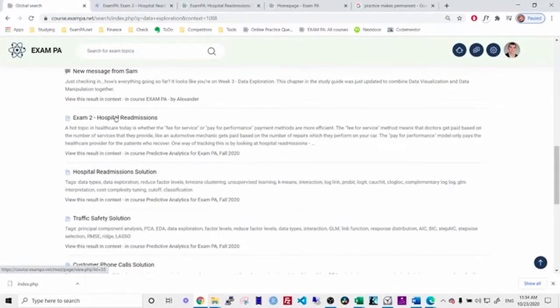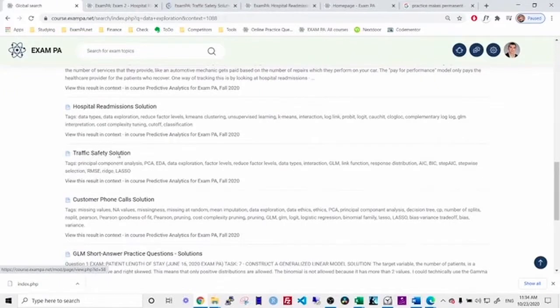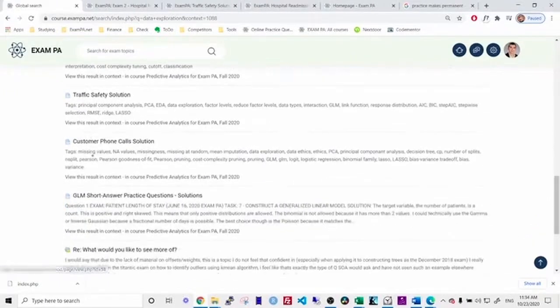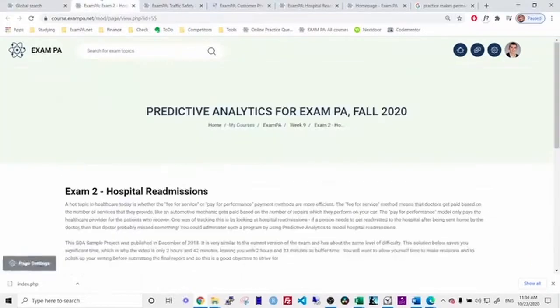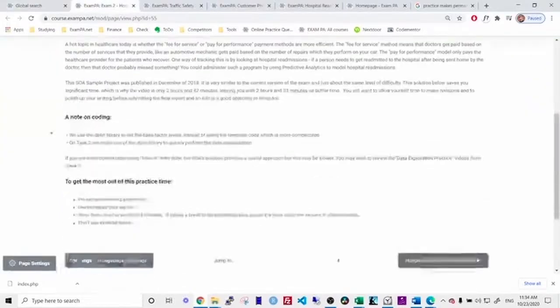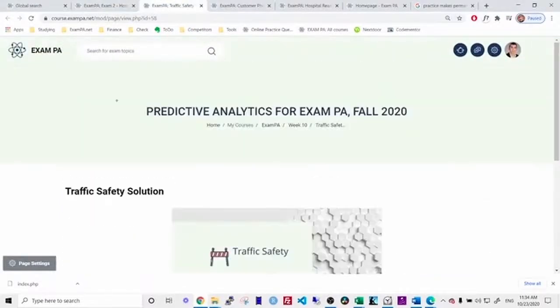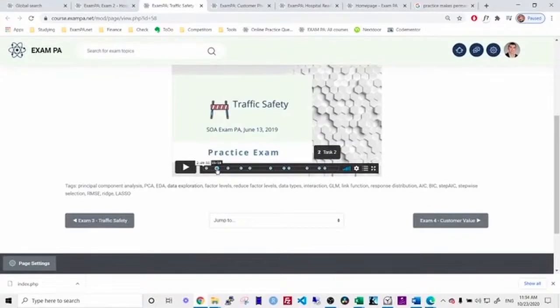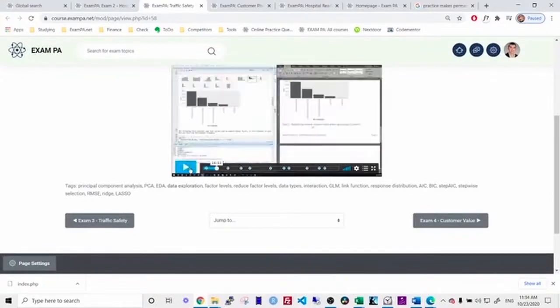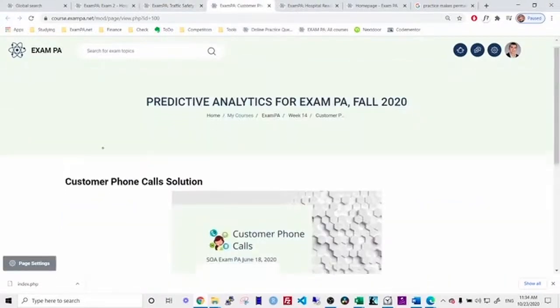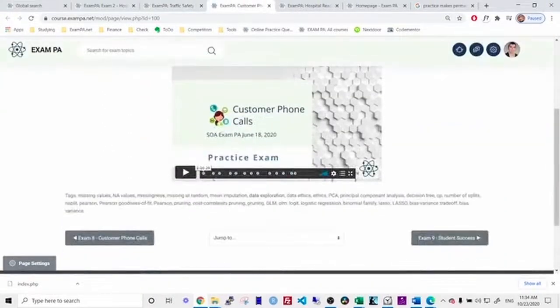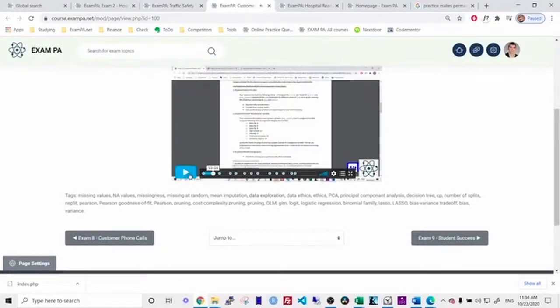Here's the hospital readmissions exam. Here's the traffic safety exam, which is also the June 2019 exam. Here's the customer phone calls one. And then I can just go through and find the topics that are relevant and review those topics. So this will save you time because you don't need to repeat the entire practice exam just to get the practice of the questions that you need.